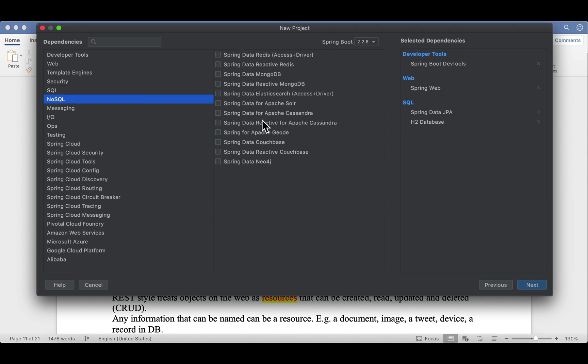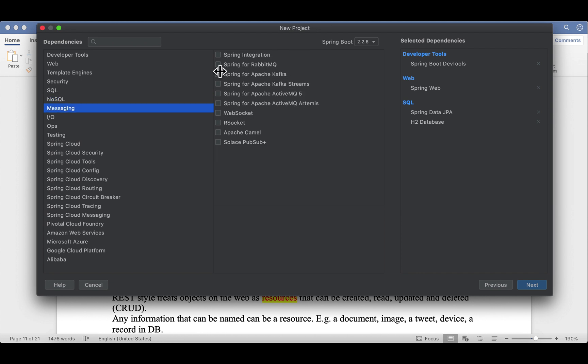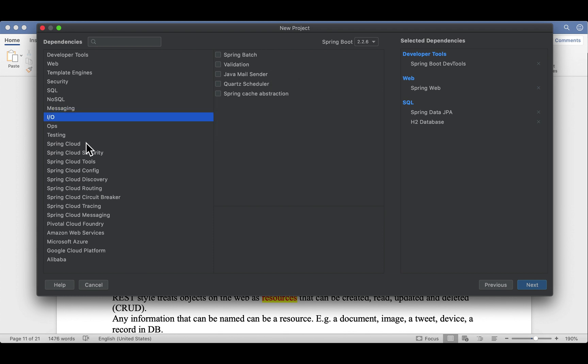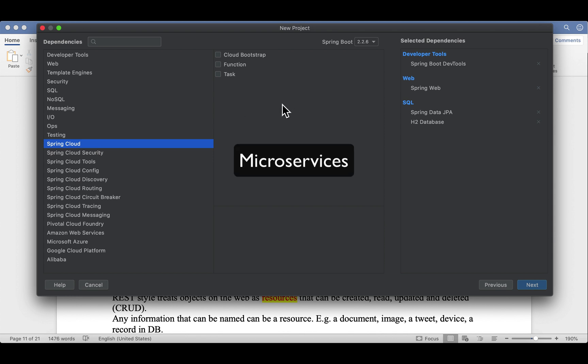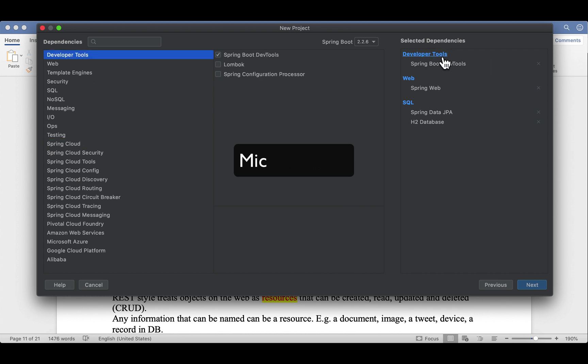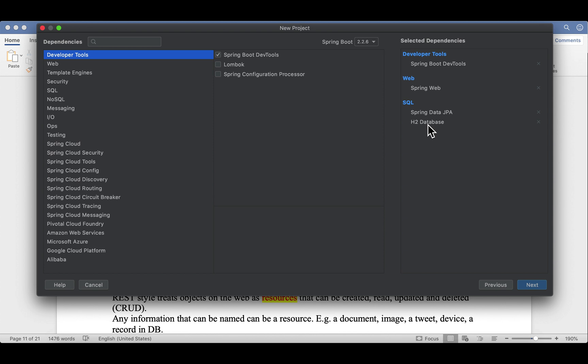We're not using Mongo, Redis, or Elasticsearch. Messaging, we're not using those MQs or Kafka. But I just want to show you that Spring Boot supports all of those. Now, Spring Cloud is very useful when you develop a microservice system. I guess that's all. We have DevTools, Web and SQL. We have JPA and H2. That's all we need for now.